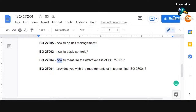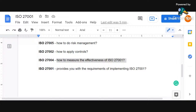If you want to measure the effectiveness of ISO 27001 within your organization — whether it has been implemented appropriately or not, whether the ISMS is effective or not — then you need to understand ISO 27004. This standard talks about the effectiveness of the ISMS that you have implemented. So these are the four main standards.